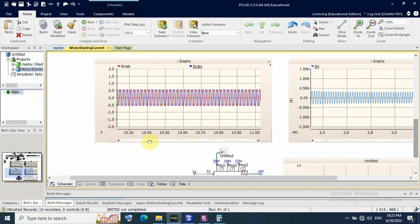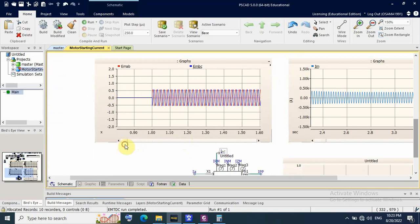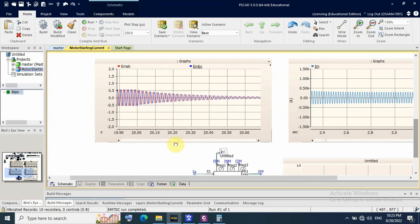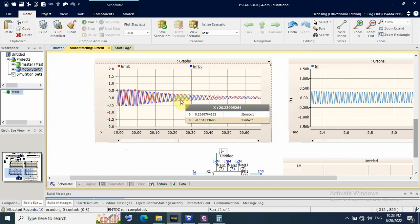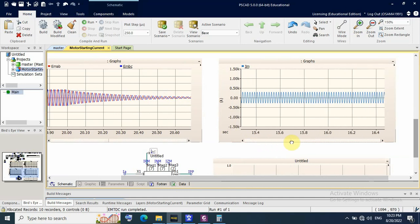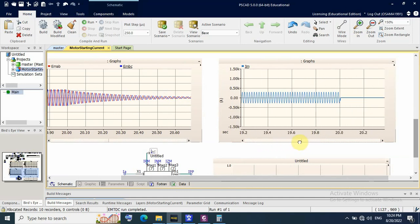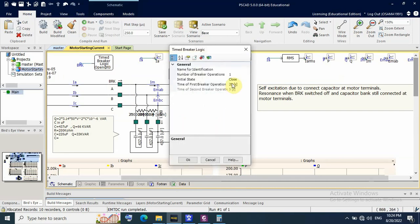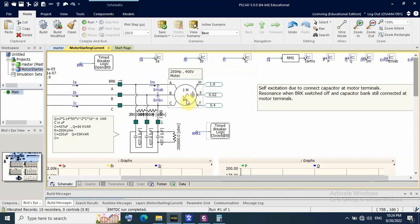As you can see, at one second the voltage is applied to the motor and the capacitor. At 20 seconds, there is no overvoltage and no self-excitation of any kind. In the current as well, there is nothing abnormal. This only occurs when the capacitor bank breaker remains connected with the motor after the main supply is disconnected — then we get self-excitation.